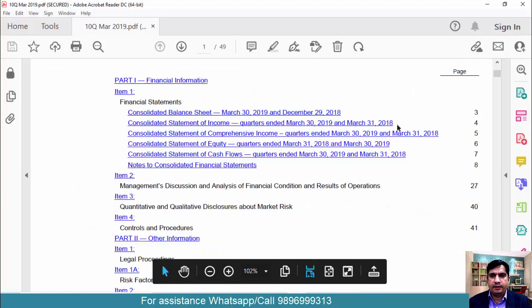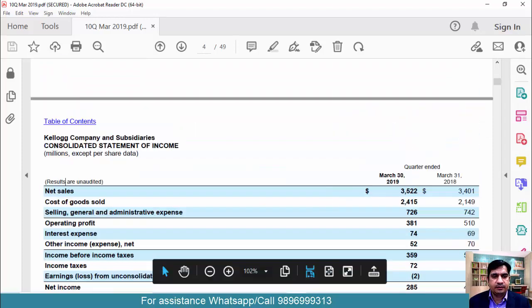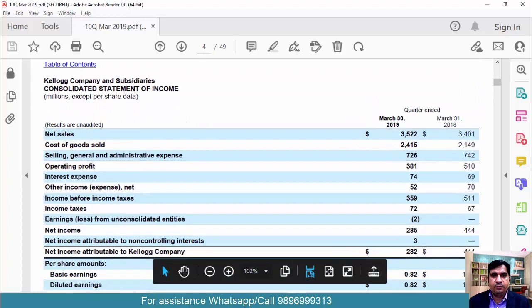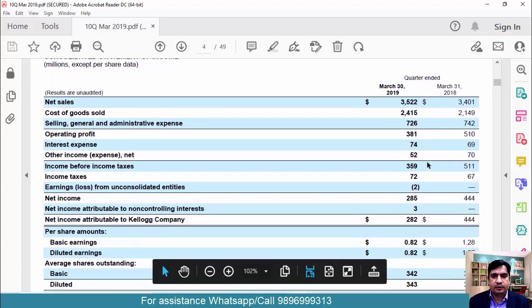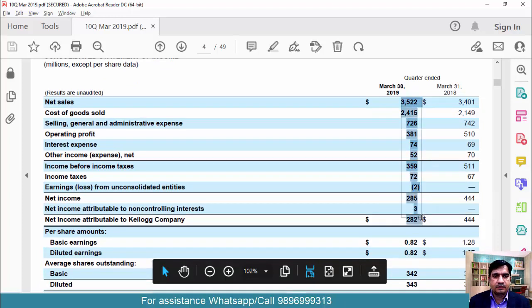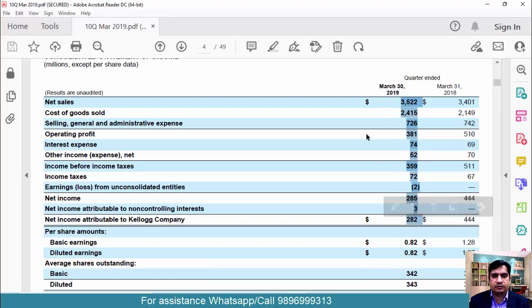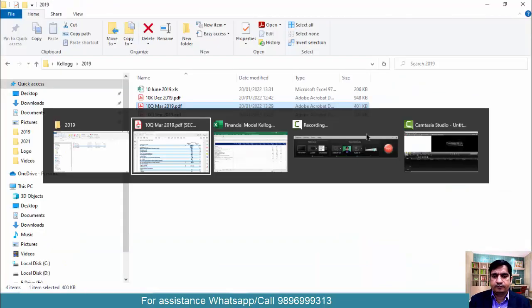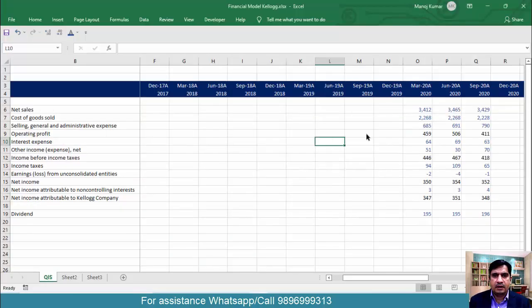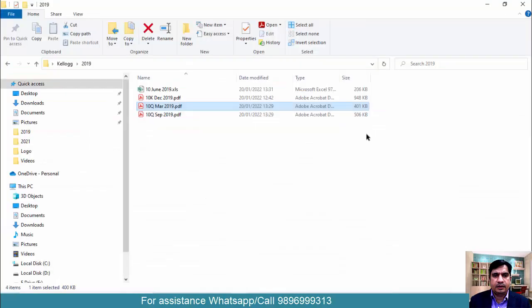Go down a bit — let's see where our income statement is. This is our income statement. I will be doing this a little fast because I have already explained the steps. Copy this, select it, copy it — this is March 2019. Paste it here and come back again.